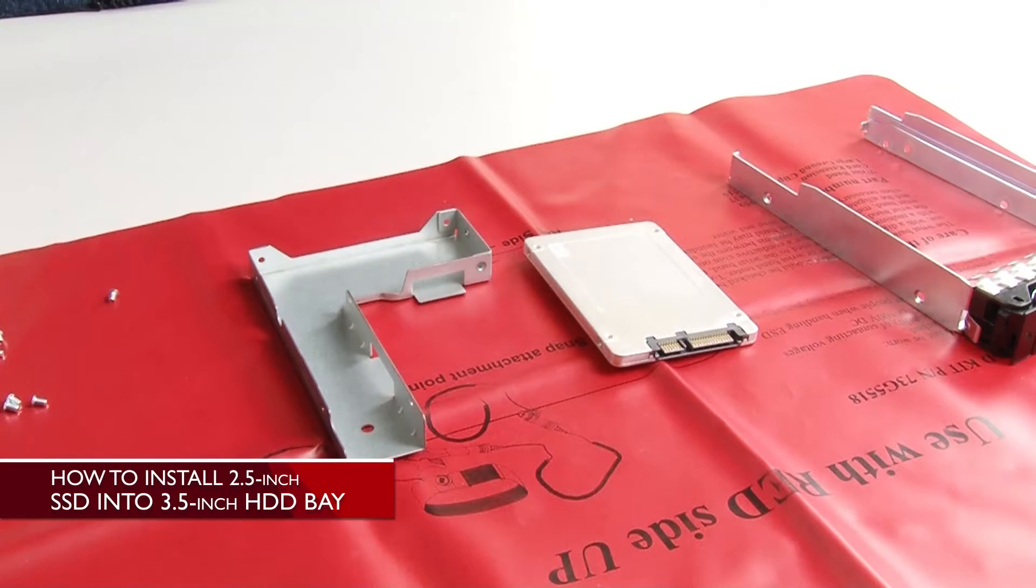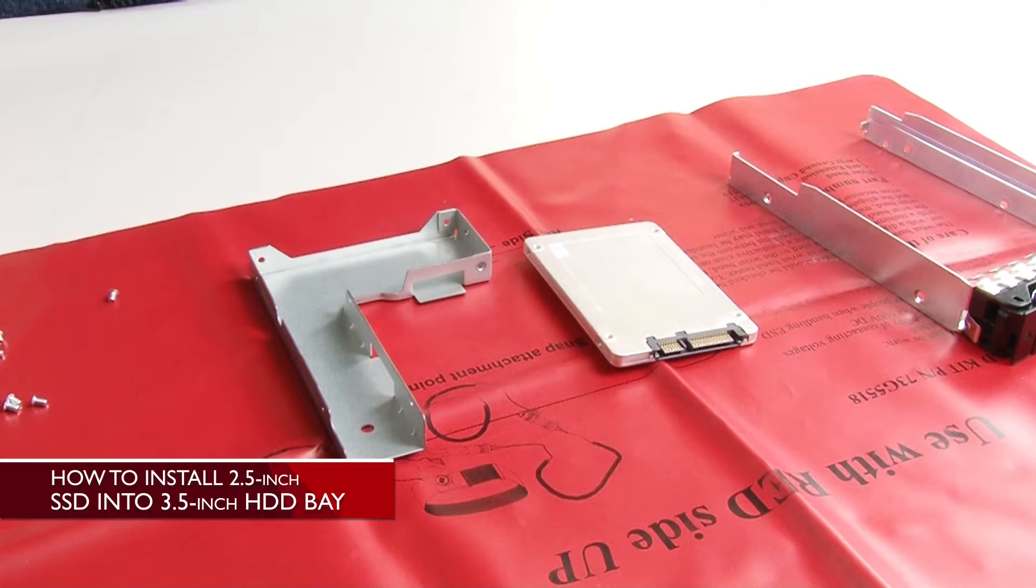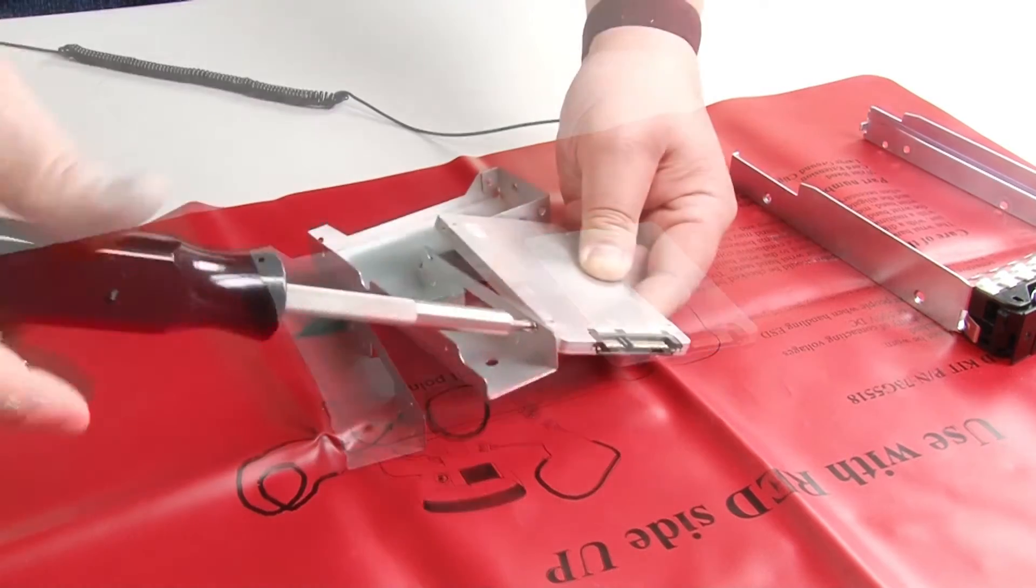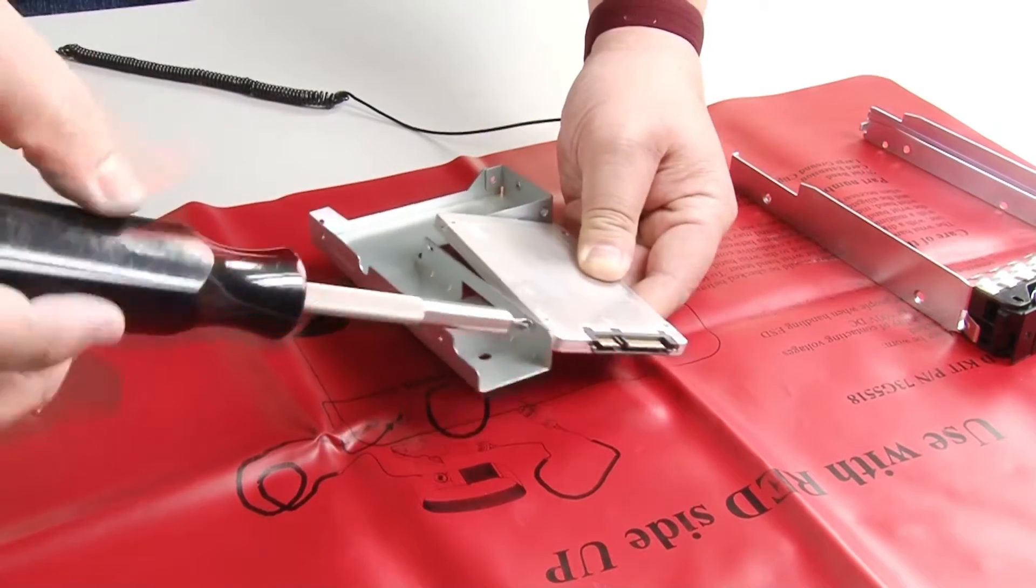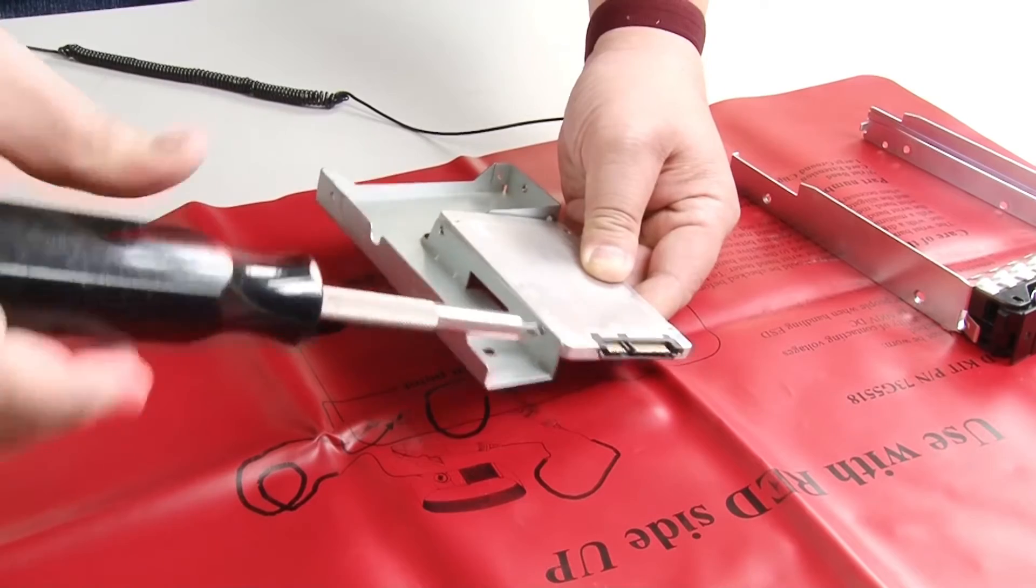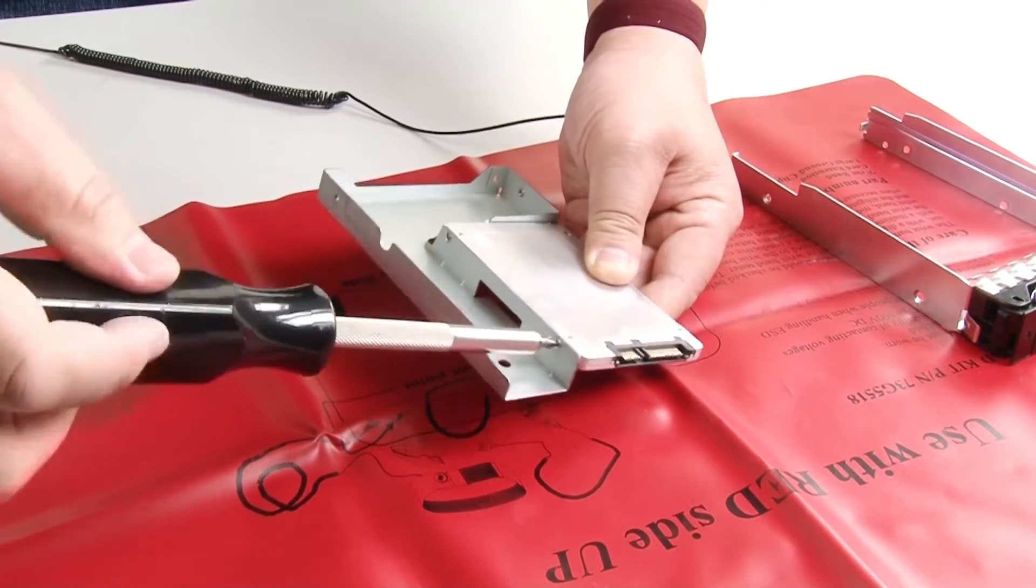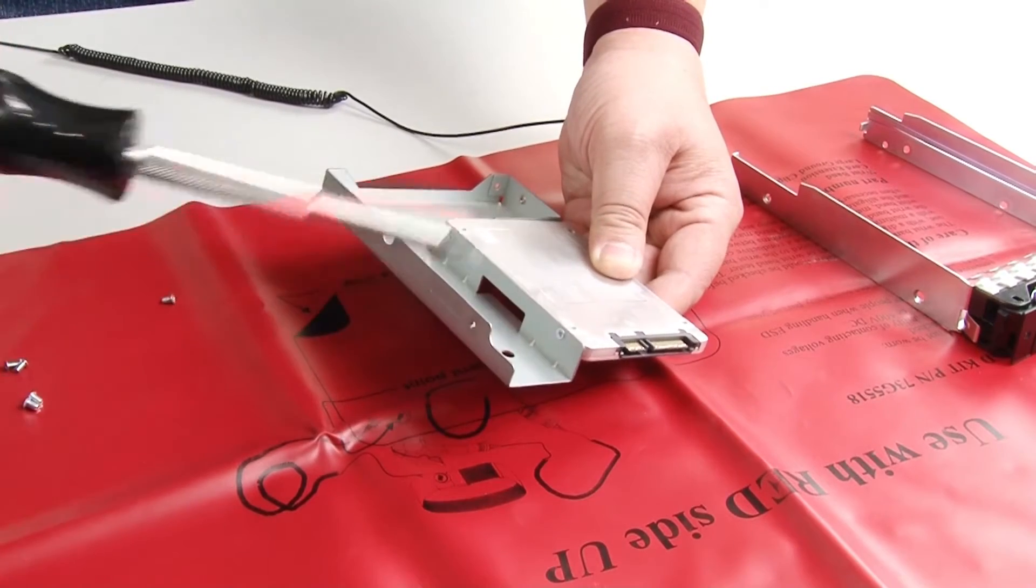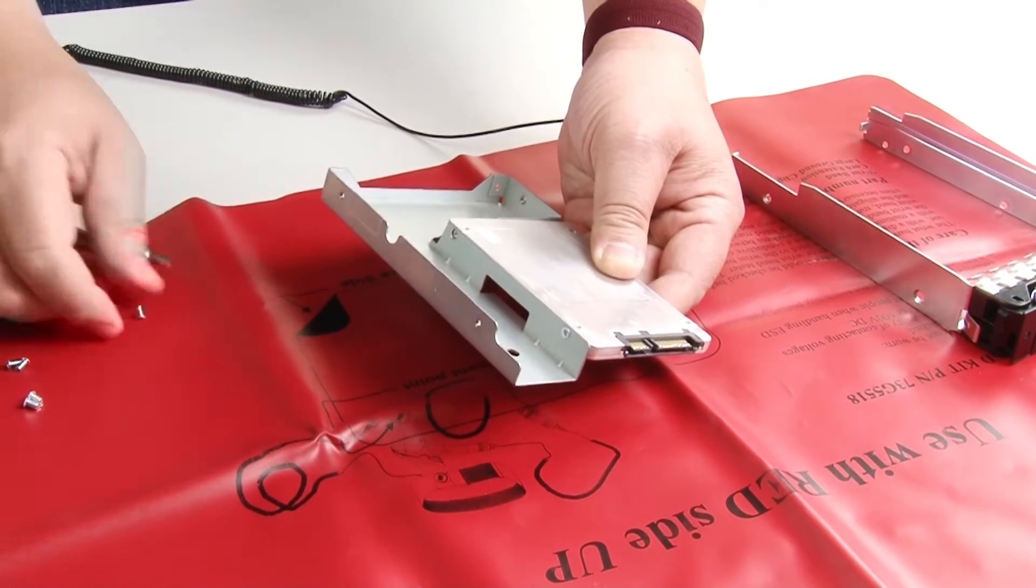Installing a 2.5-inch SSD into a 3.5-inch HDD bay. Position the 2.5-inch SSD into the 3.5-inch to 2.5-inch drive adapter.